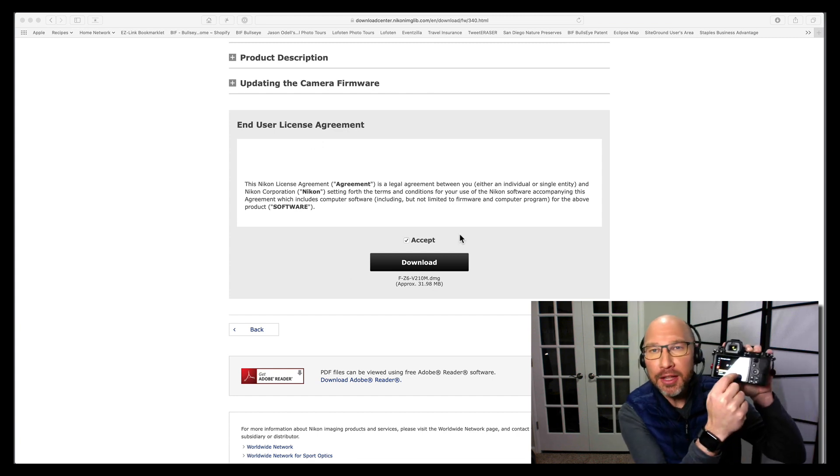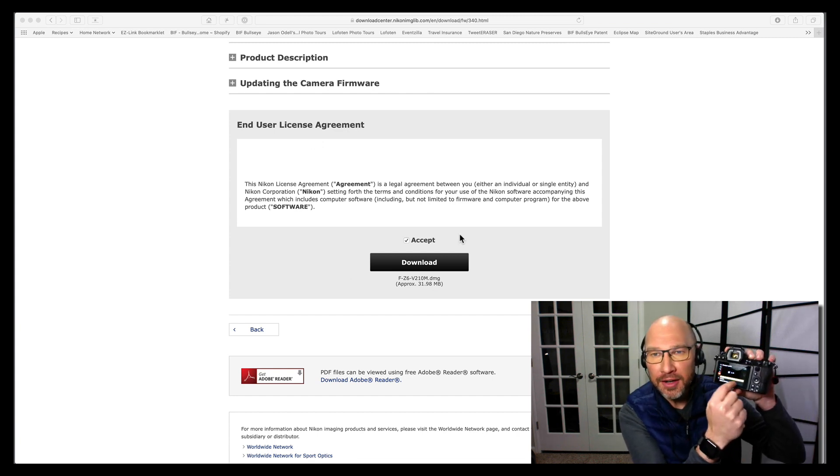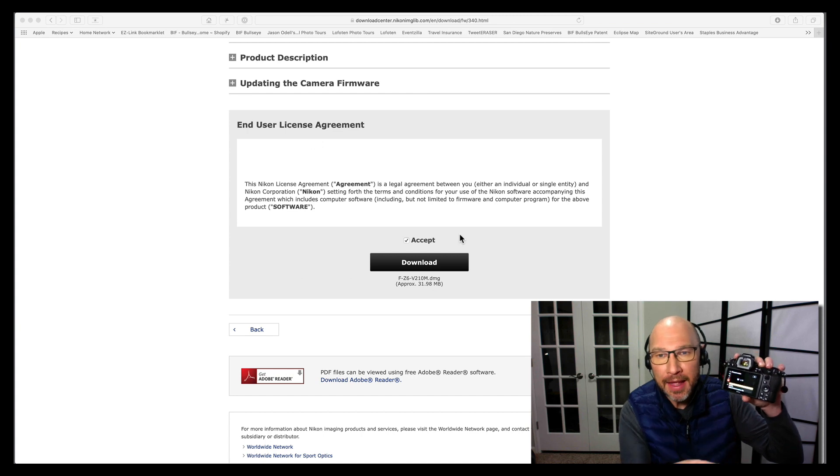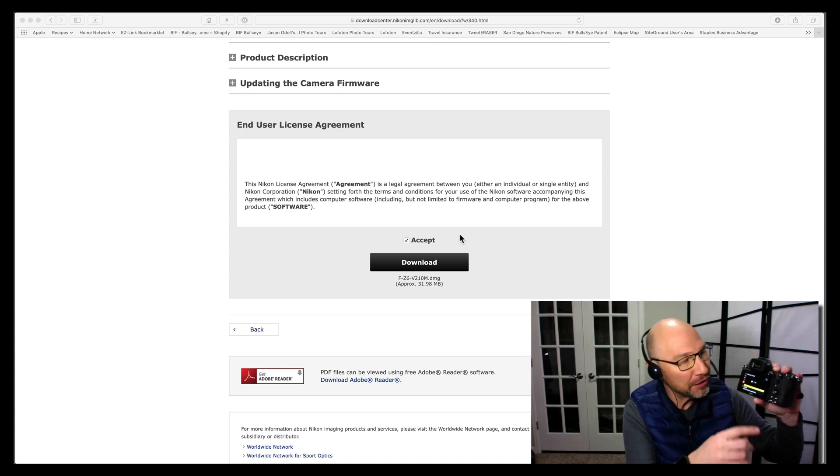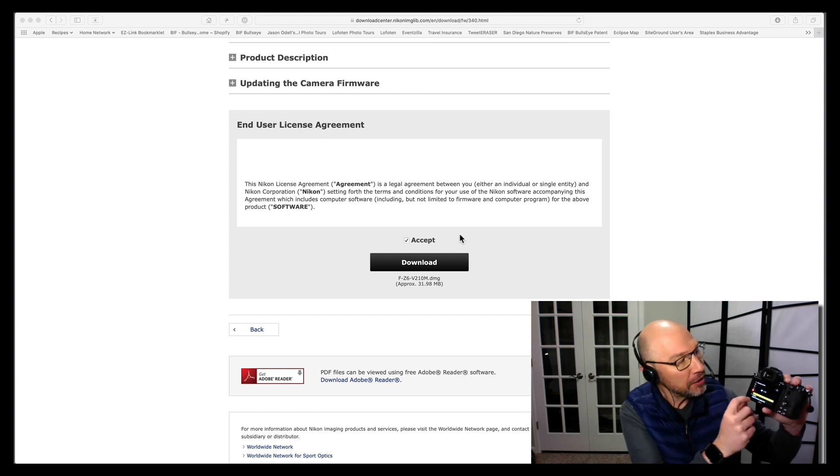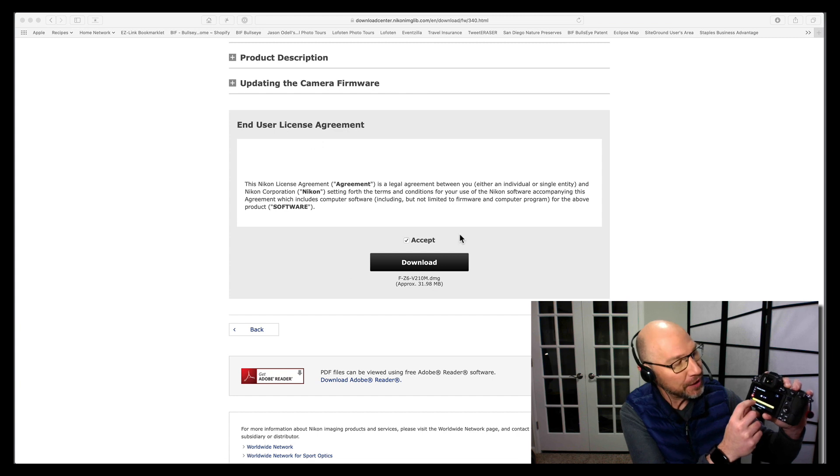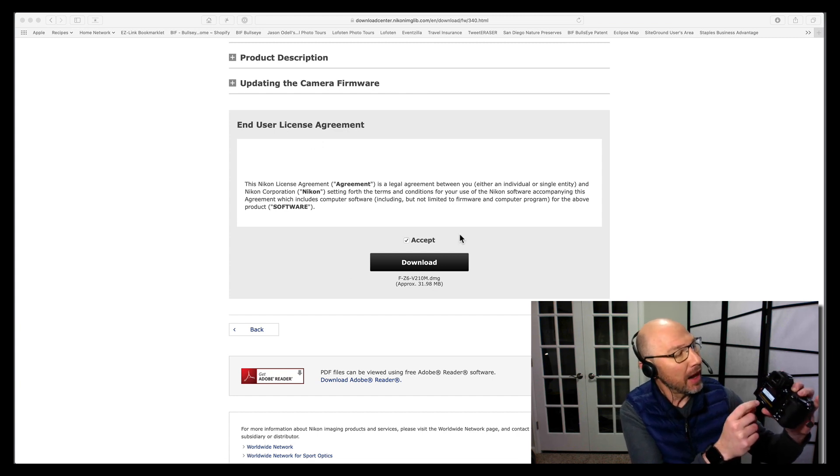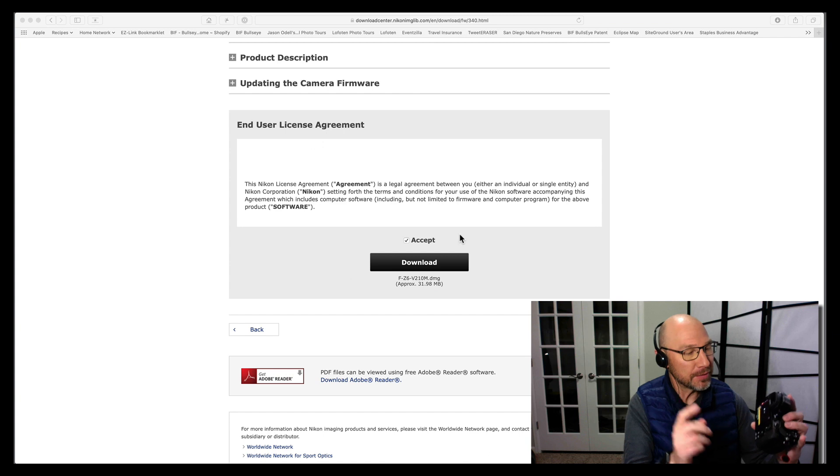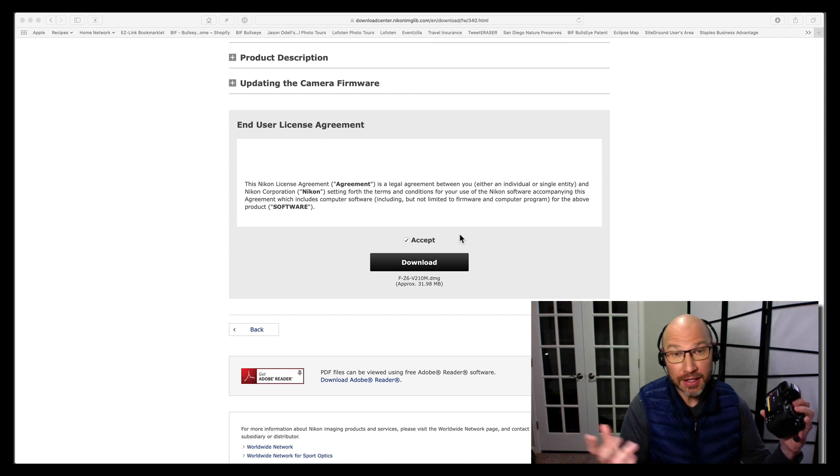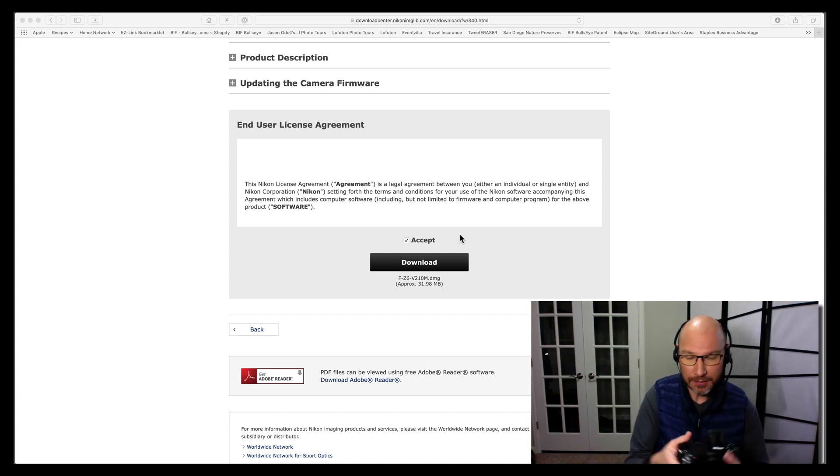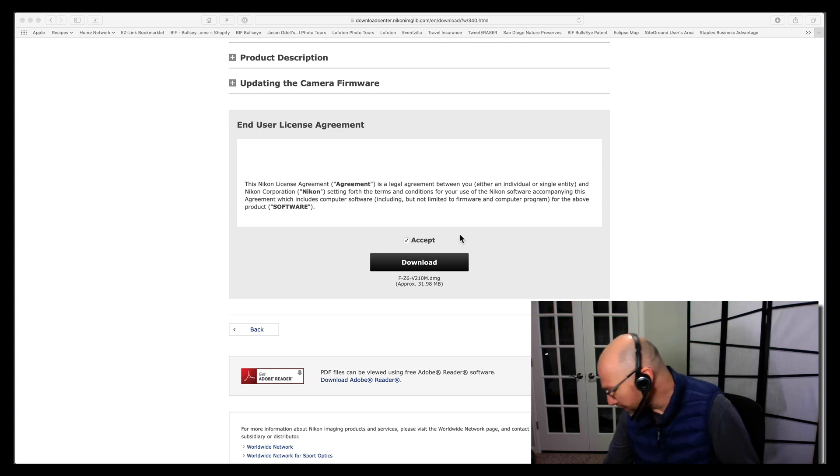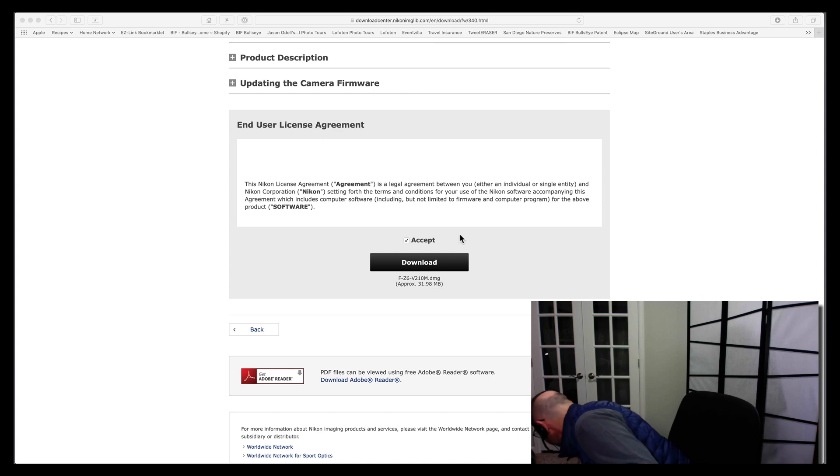And it will tell you the current version in your camera. It'll do this either way, but if you've successfully copied that dot BIN file, that binary file, onto your memory card, you should have this option for update. And if you see that, that means you've done it right. You click update. Oh, it tells me my battery is low. So, duh, Jason, let's put in a fresh battery. Okay, my battery's not really that low, but it's low enough, so I'm going to grab a fresh battery.